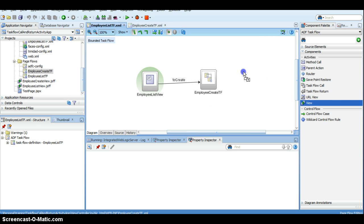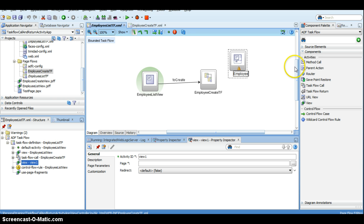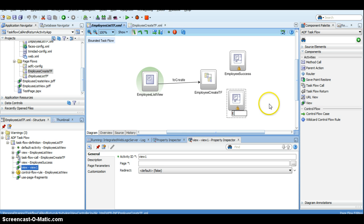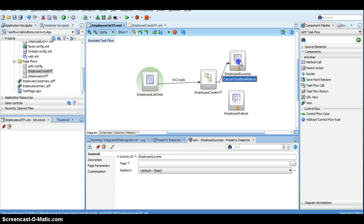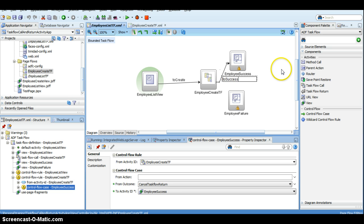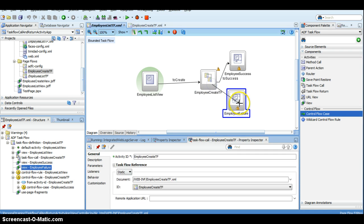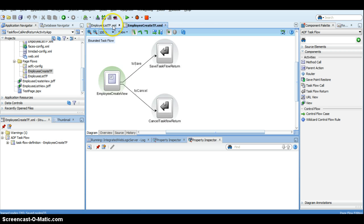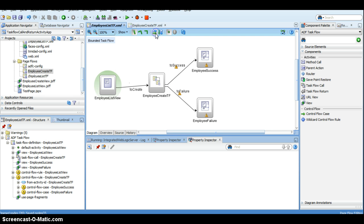Assume that you have a use case where I have an employee success page and similarly an employee failure page. From the employee create taskflow I have created two navigations: one is called 'to success' navigation and the other one is called 'to failure' navigation, which take me to the employee success and employee failure views respectively.